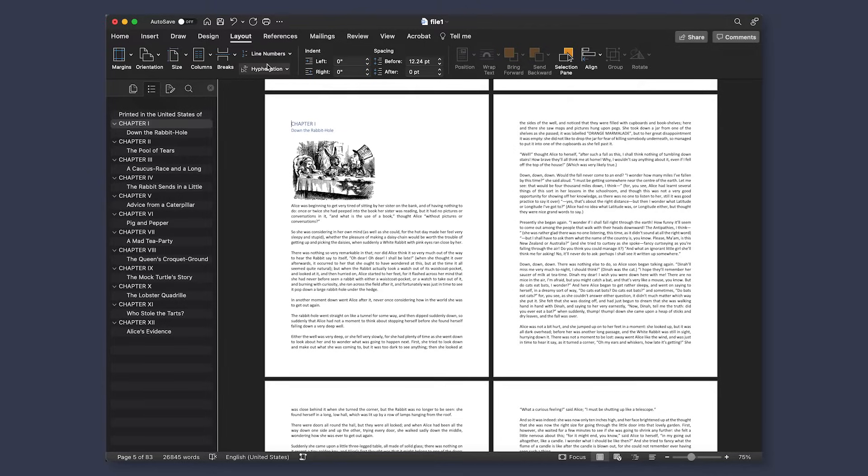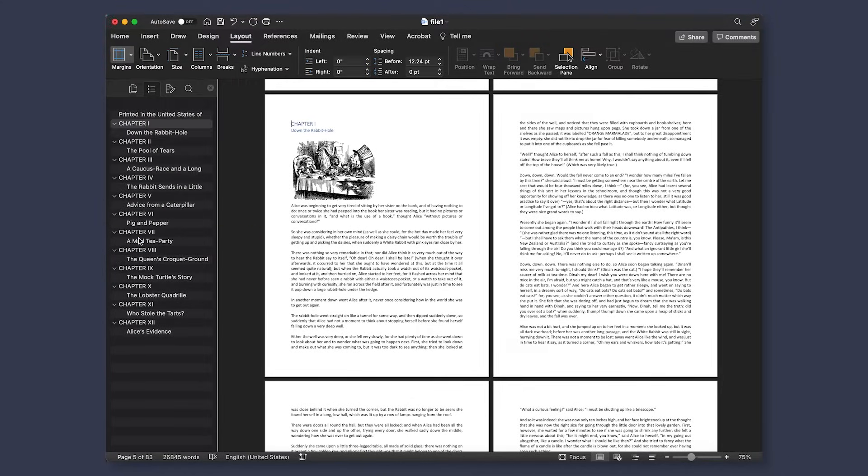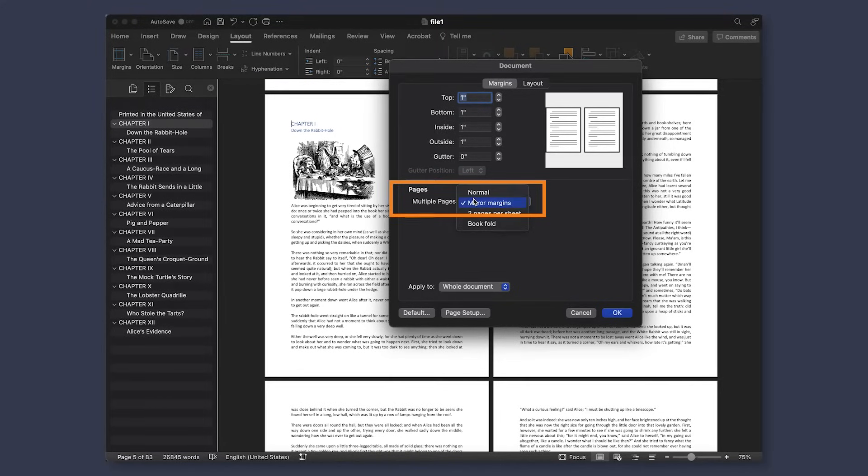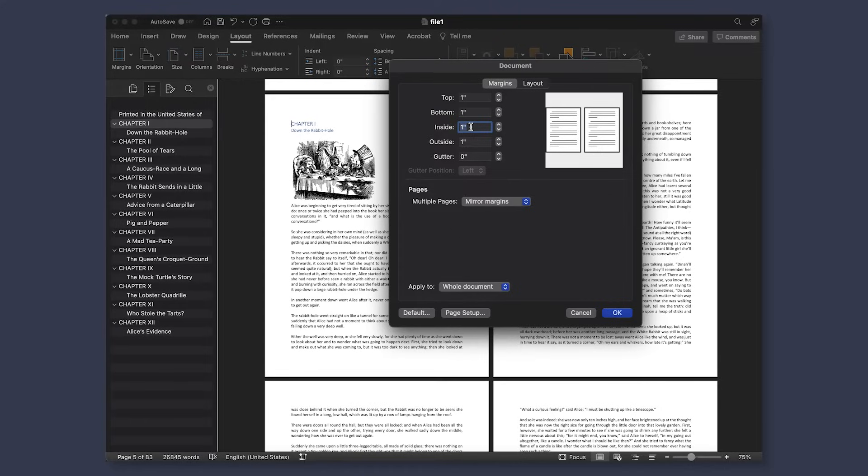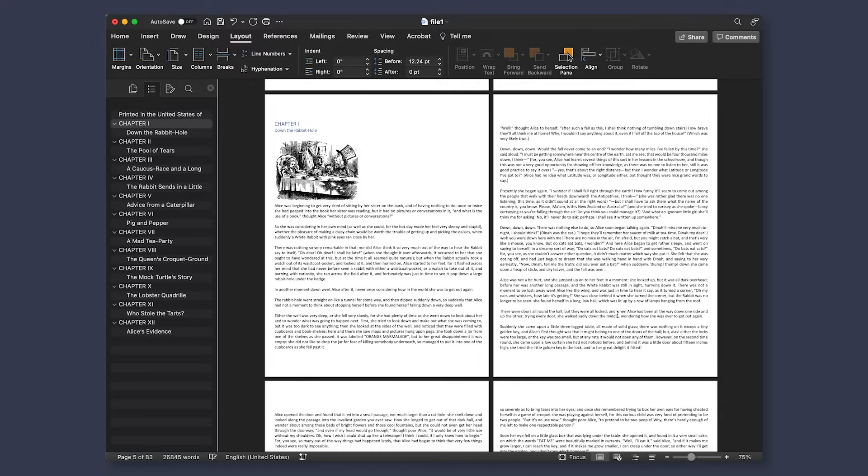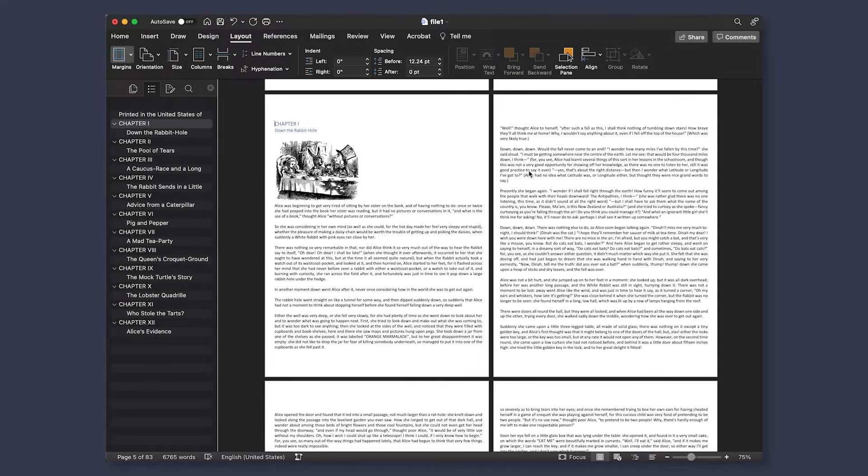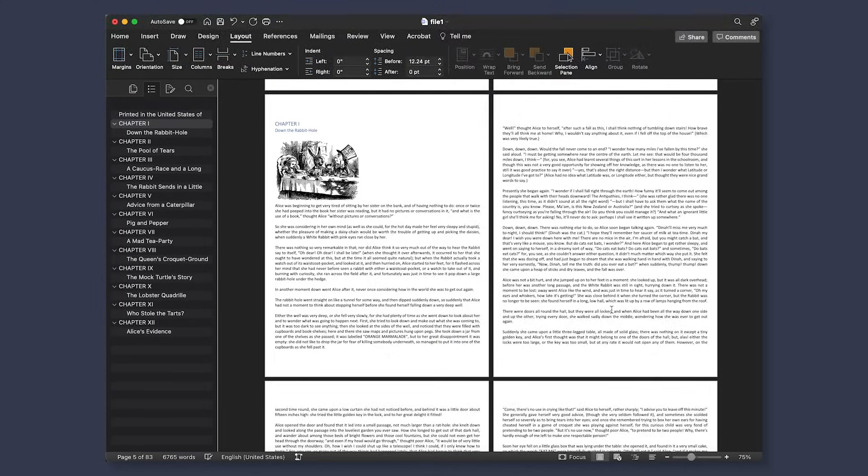To change our margins, we're going to first go to our layout tab and select margins and custom margins. From here, we will want to select mirror margins under the pages section. This allows us to see our margins in a left page, right page view, just like opening a physical copy of a book would be. Going off of the KDP guidelines, we will first start with an inside margin of .375 and an outside of .25. Applying this to the entire document, you can see that those margins are a bit too small. So, after a few more adjustments, I ended up with an inside margin of .375 and an outside margin of .35.